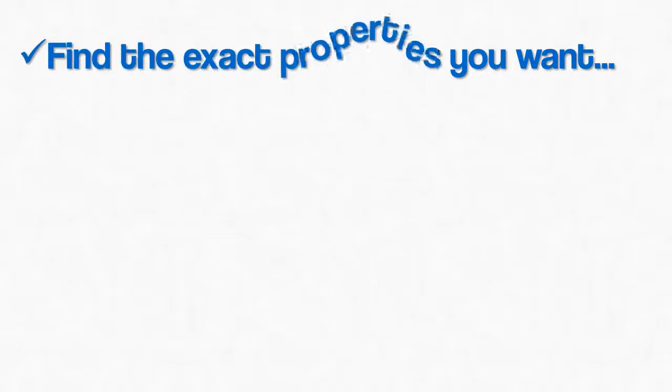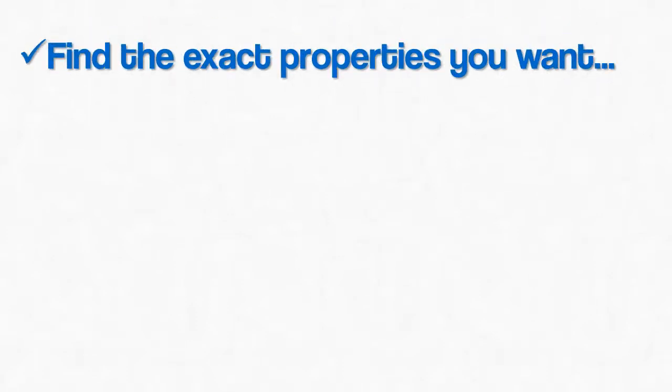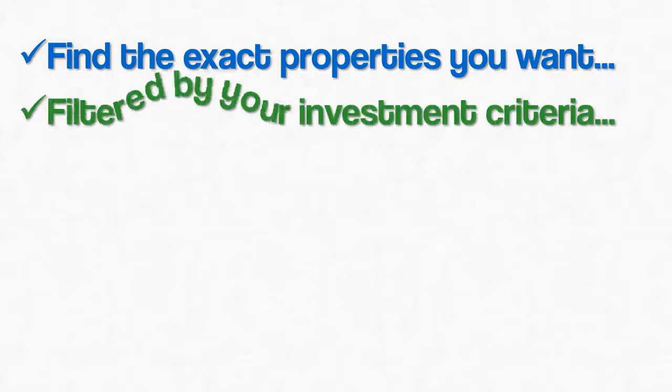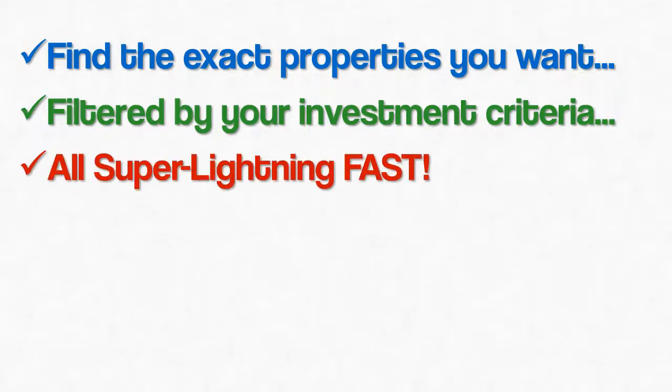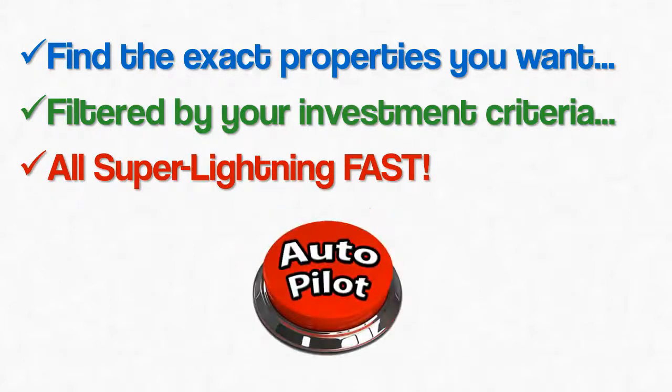For the end buyer, just being able to filter down to the exact types of properties they want is pretty cool and all they need. To real estate investors, being able to further filter down to properties that also pass their investing criteria is downright awesome. And heck, even the most impatient among us agree that this is super lightning fast. But let's make it even better. Let's throw an autopilot button on there for good measure.